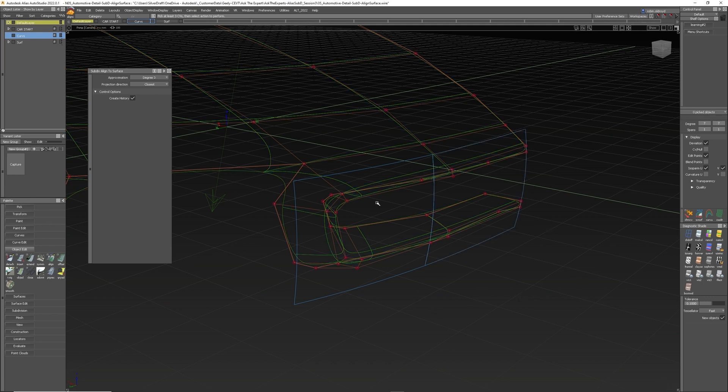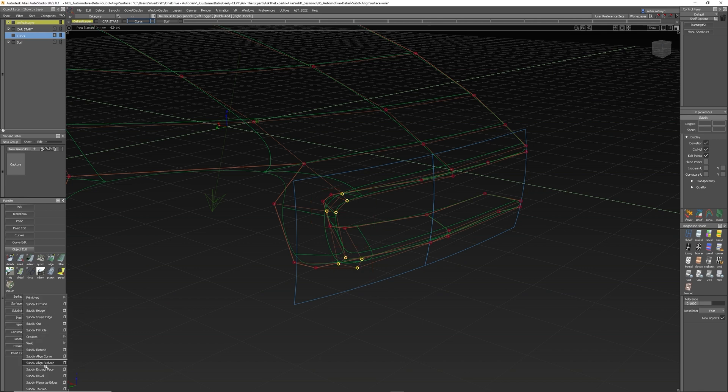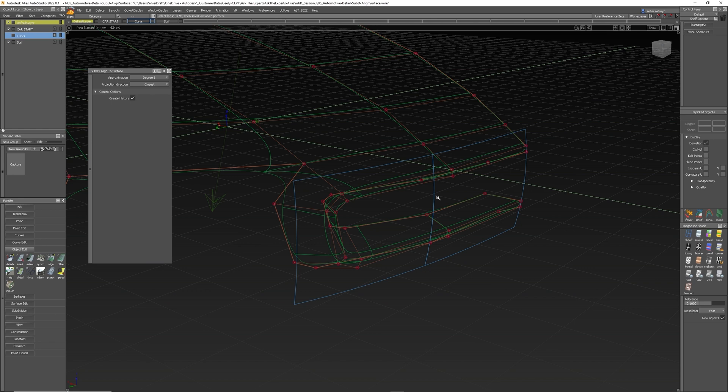We go to next, I can pick maybe these points to align to surface and say align to surface, pick this surface. Oh, align to surface again, missed that one. Say next.